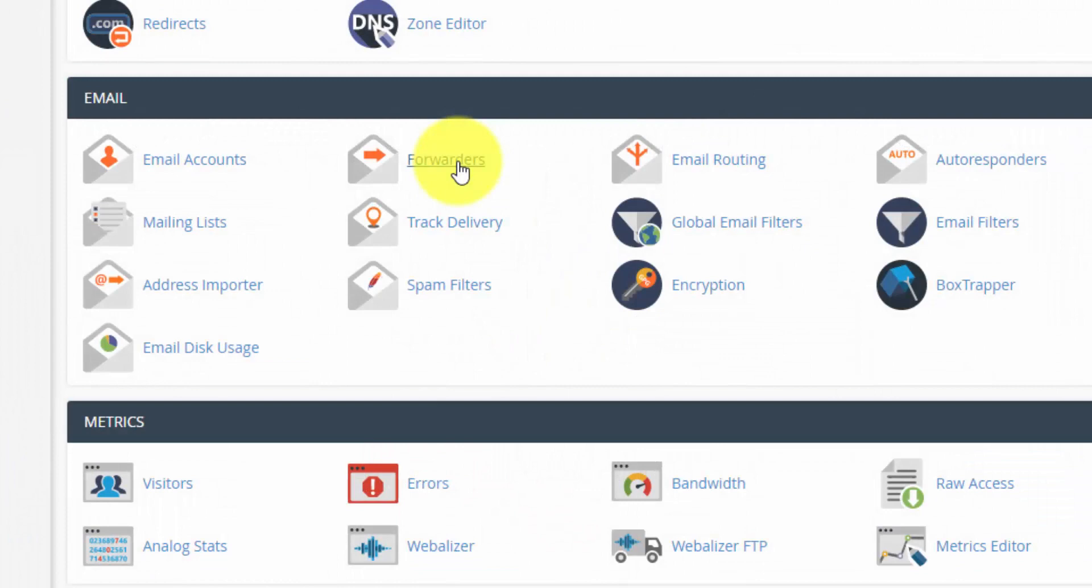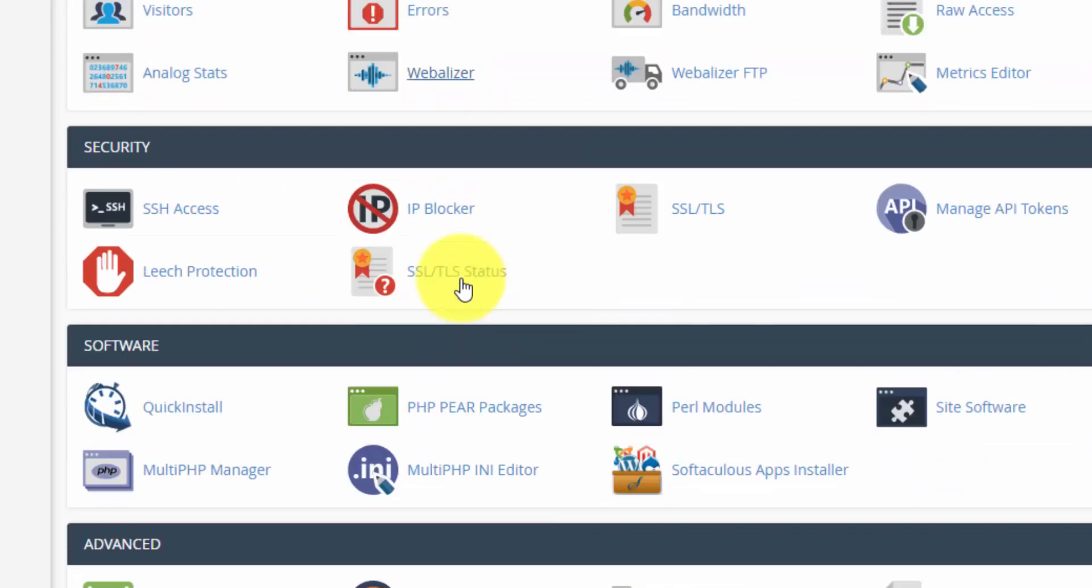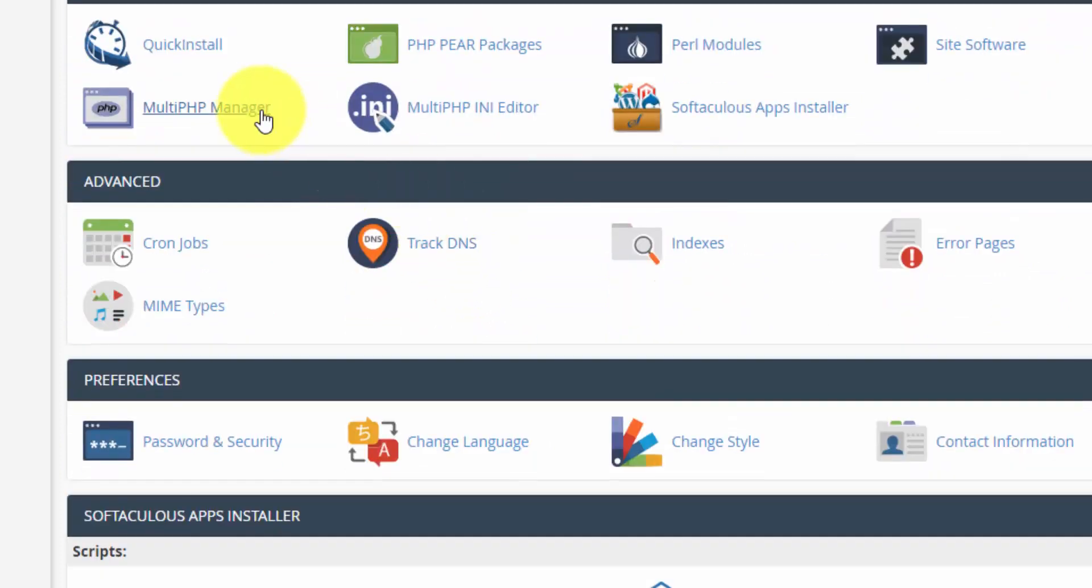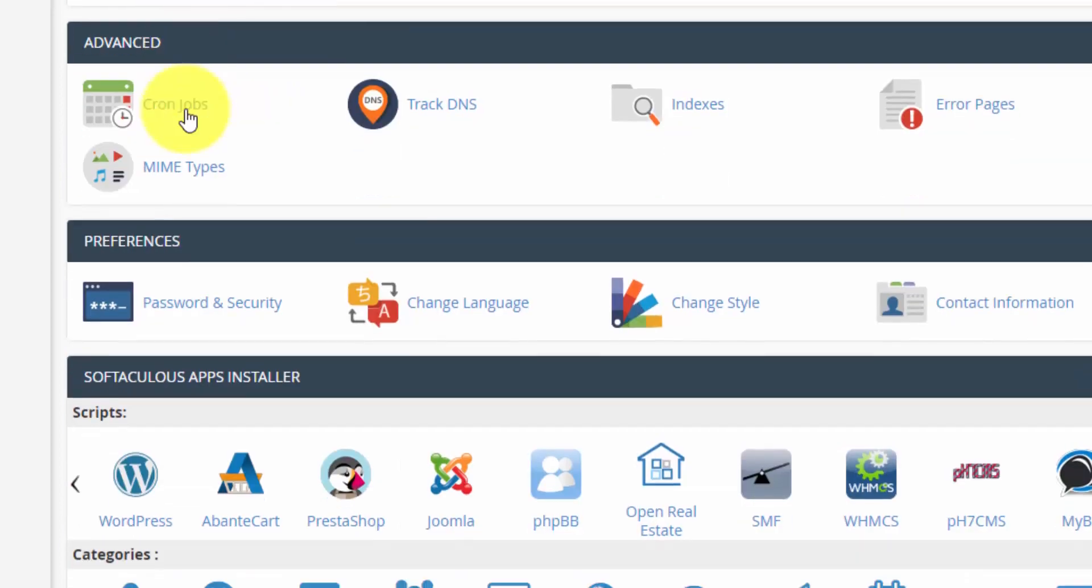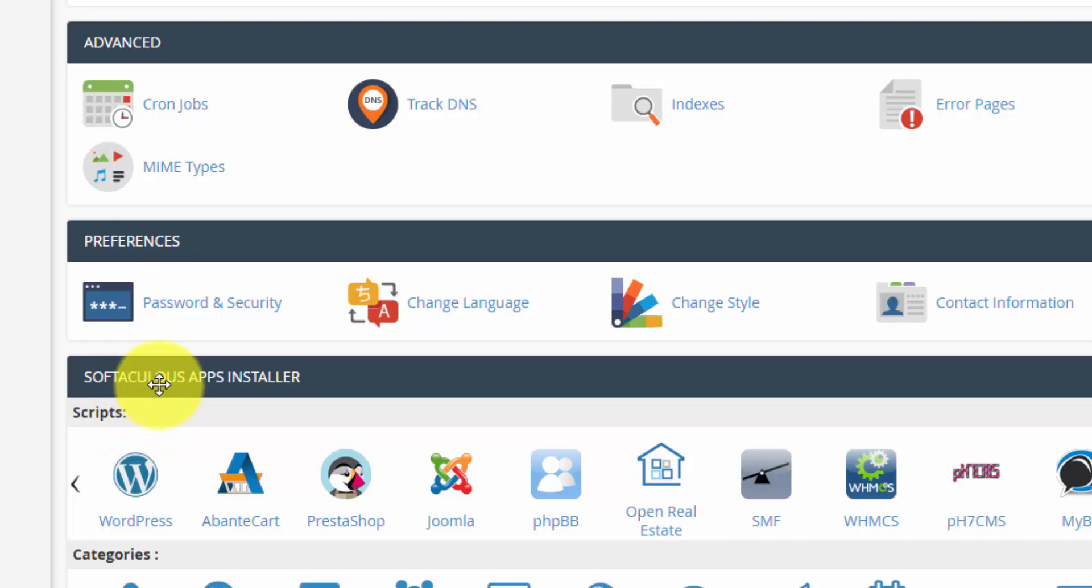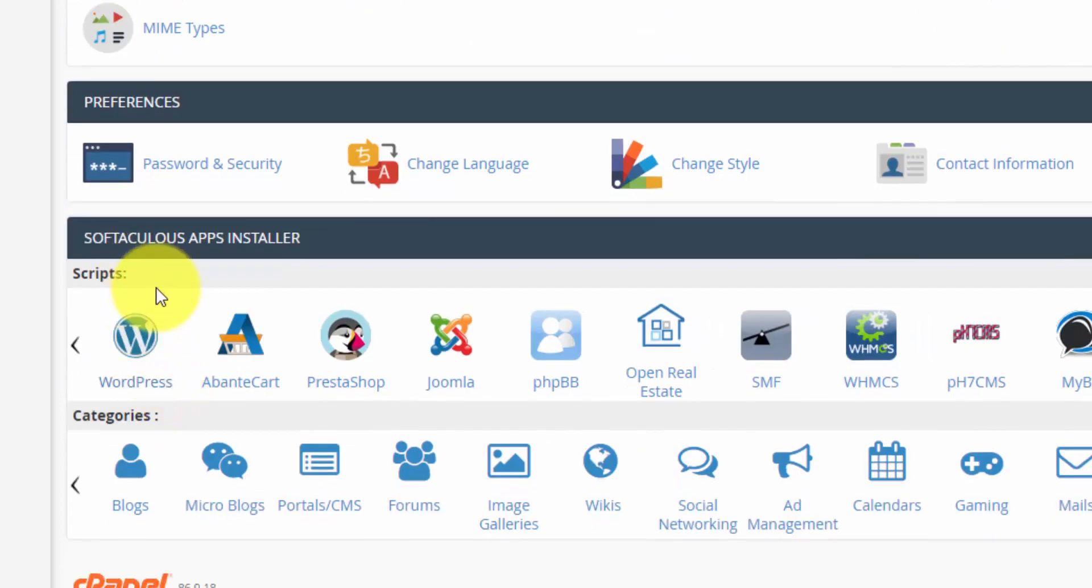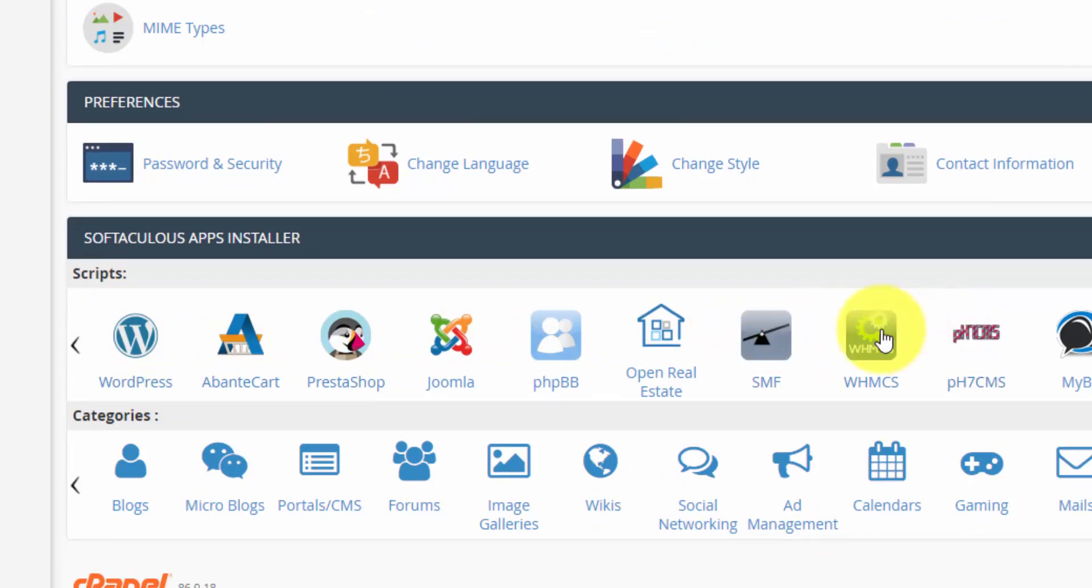That's a really quick intro of cPanel. I mean there's a lot of other areas here. I guess the other important mention is the software section. This is where you can install software with quick install. They also have another installer called Softalicious. I don't know how to pronounce that. But if you don't want to use WordPress, they have a bunch of other options that you can install here.